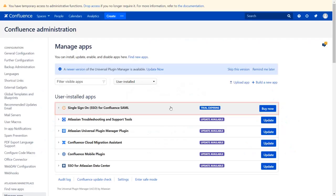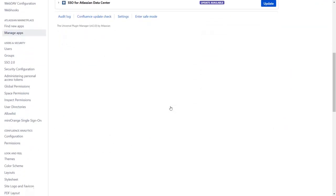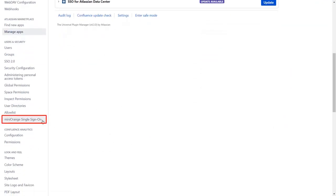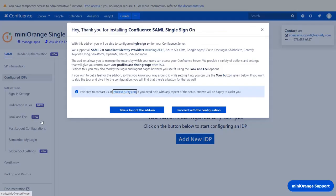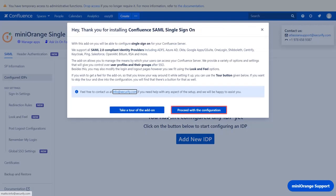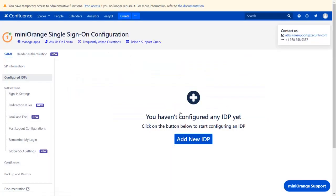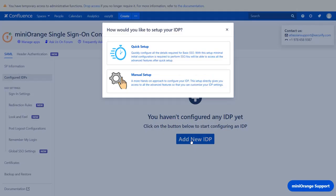Let's get started with the setup. Go to your Minirange single sign-on plugin. You can navigate the plugin by clicking on Take a tour of the add-on. Now let's proceed with the configuration. Click on Add New IDP.